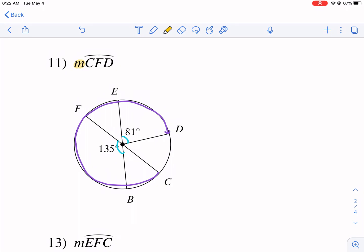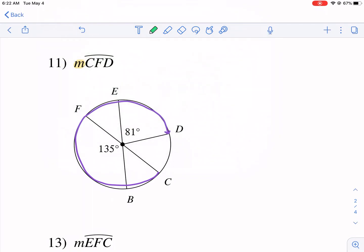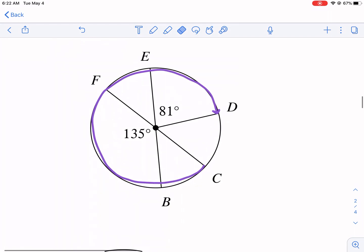The first trick with these types of problems is to identify vertical angles. For example, these two angles share two straight lines — opposite rays — so they are vertical angles and must be equal. That's the first key thing to clue in on: vertical angles.